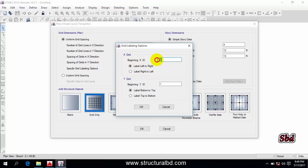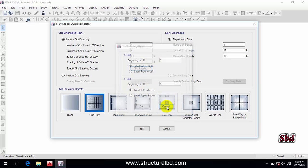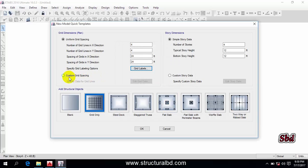You can see the beginning X ID is 'A'. If you want to change this, the ID will start from 1 to infinity. In the Y direction, 'A' is the default. You can also see here the label direction is set to 'Left to Right' — you can change it to 'Right to Left'. In the Y direction, it is 'Bottom to Top' — you can change it to 'Top to Bottom', but I am not changing anything here and will use the defaults.